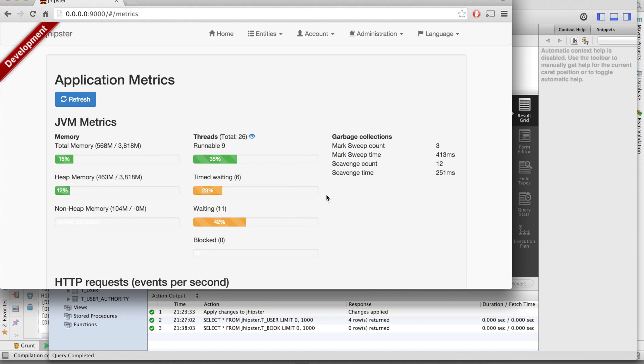So we have seen how to generate an application and update it with JHipster. I hope you have liked this tutorial.